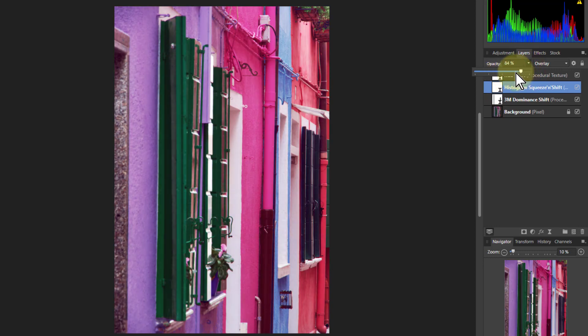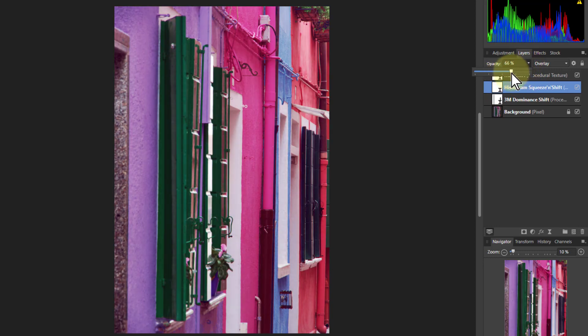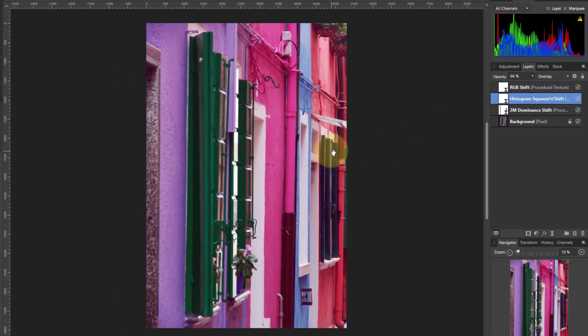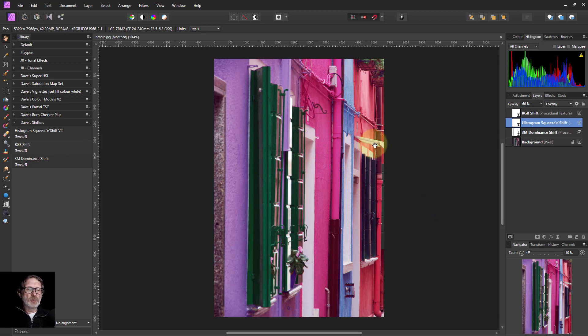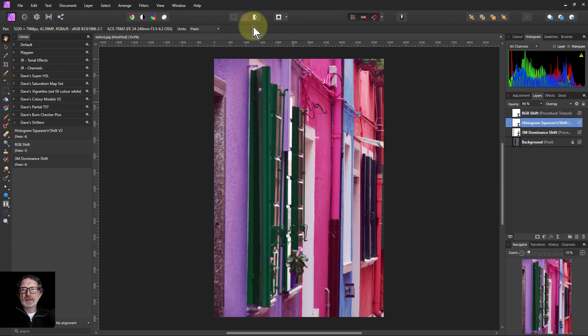Anyway, there you go. That's the gist. Using all three of them to really bring out the colors and different aspects of them. And thank you very much for watching.